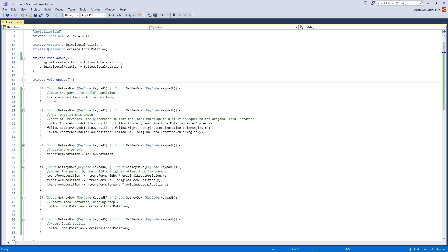I've divided it up into six steps, each triggering when you push a keypad number. Step one is pretty simple — it moves the parent to the child's position. Step two is where it gets complicated. It basically undoes the relative rotation of the child, so it would be 0 if it hasn't moved, and when its rotation changes it can go past that and it will be in the correct orientation.